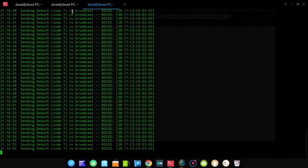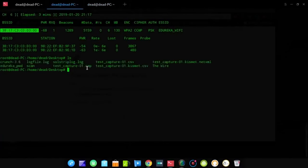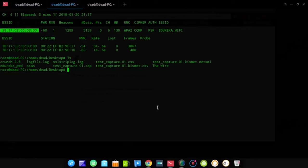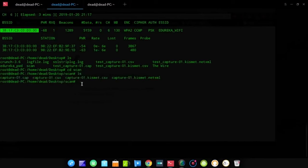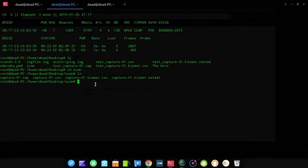After letting the scan run for a couple of minutes, stop both scans. Listing the files on the desktop shows the test capture files in various formats: test-capture-01.cap, test-capture.csv, and a kismet CSV. I had already generated a similar capture file at home cracking my own Wi-Fi. We'll run the cracking procedure on that file — capture-01.cap — which is the last step of the whole procedure.